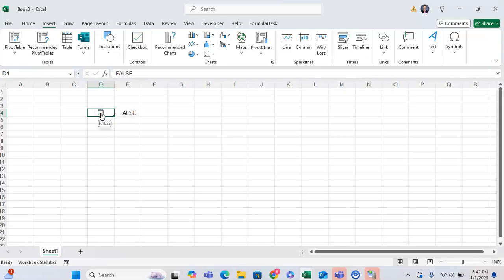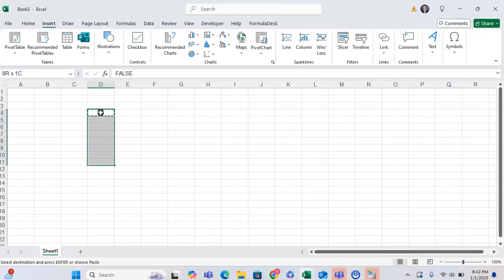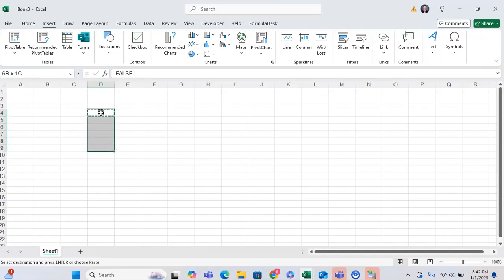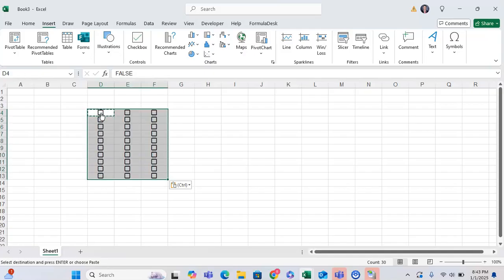Now, another great thing about these is they're extremely easy to add more of them because they're treated as text to some extent. So you can copy and paste them down and enter a bunch of checkboxes if you want to.